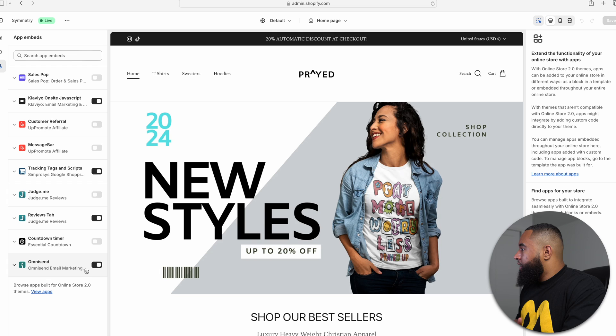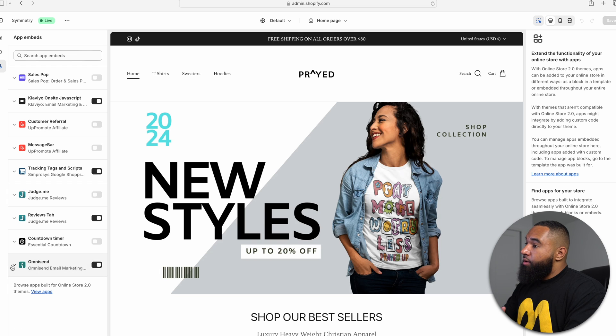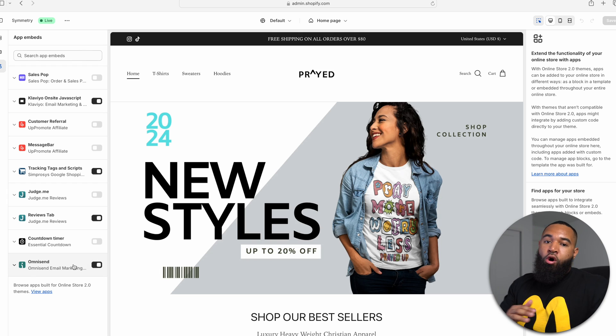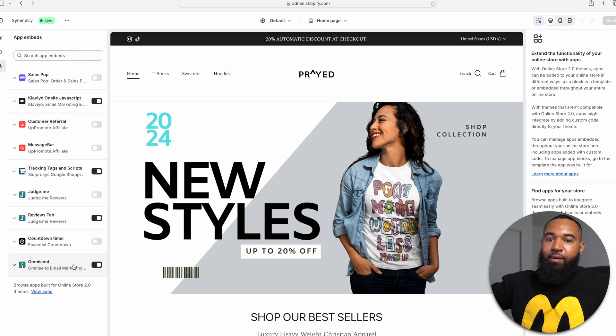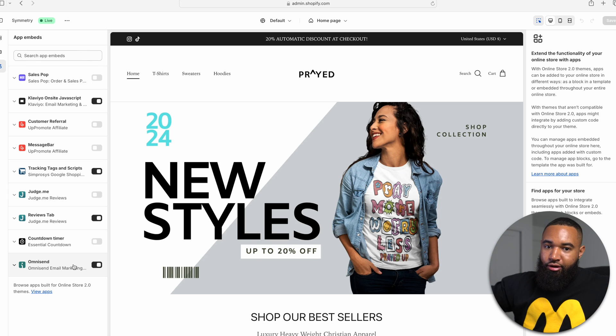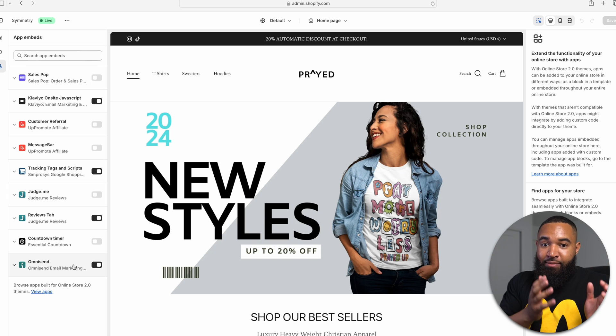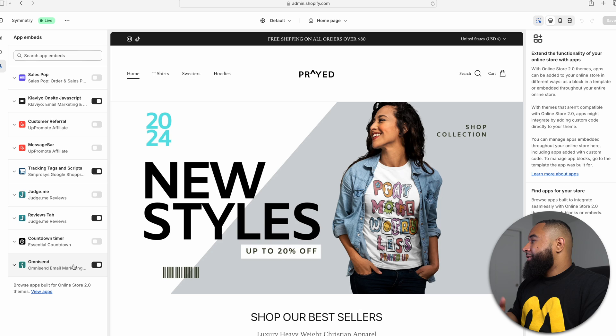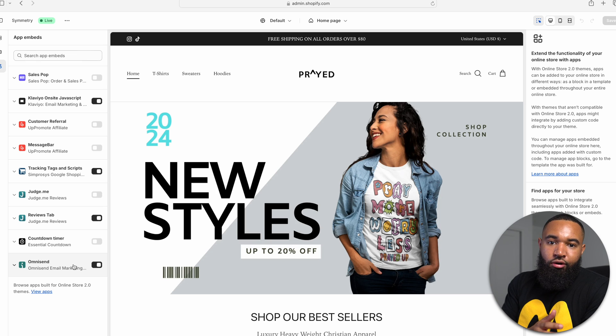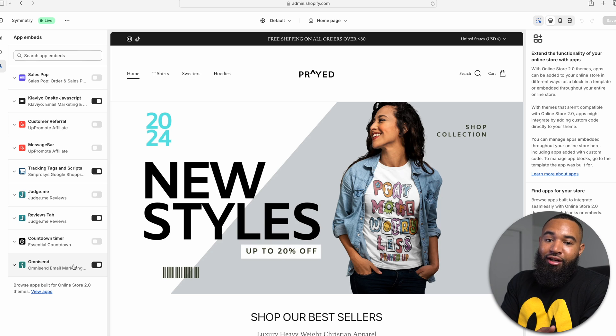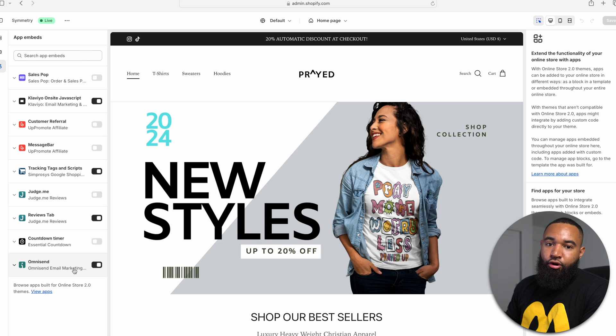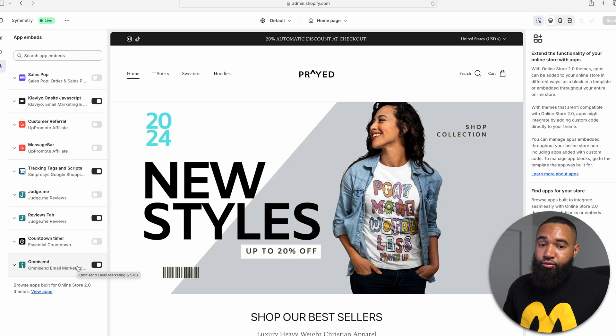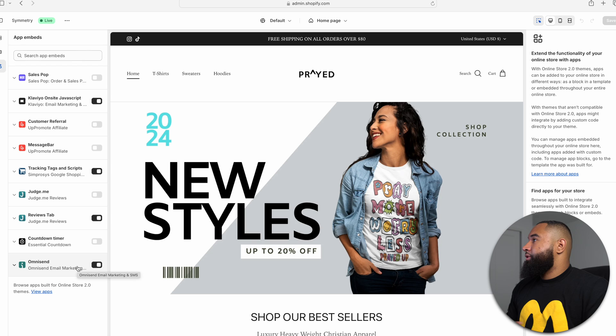You want to make sure that this is on because this is going to make sure that all your campaigns, abandoned cart sequences, triggers, all that stuff is in place. Sometimes this automatically gets toggled on. Sometimes it doesn't, so you want to make sure that this is toggled on so you have no issues with your campaigns.